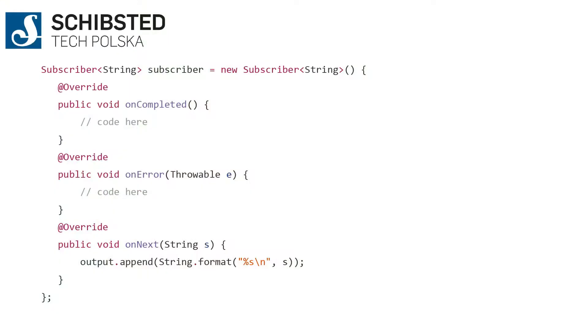Now to make it work, you need a subscriber. The world's most trivial subscriber is this: you basically implement three callbacks and then join them together, so you just call observable.subscribe(subscriber). There's magic going on between the lines, but I'm going to talk about it later. That's a small win.